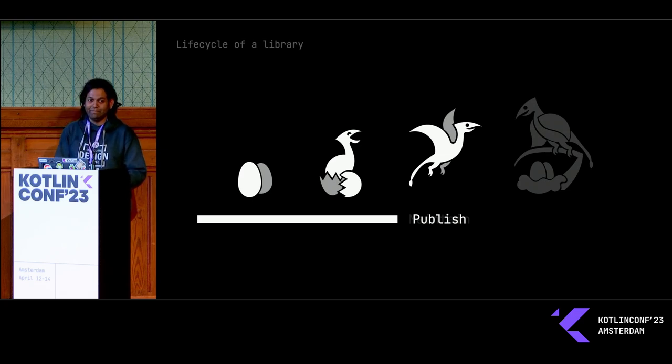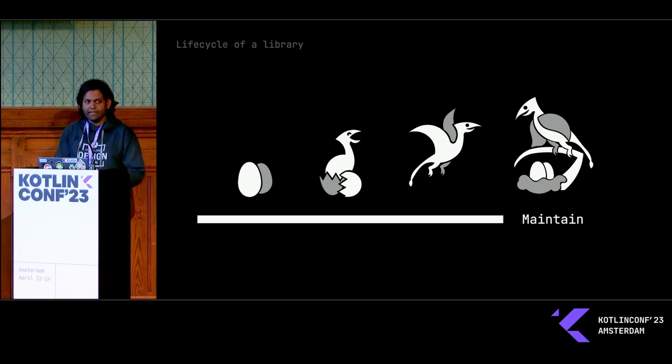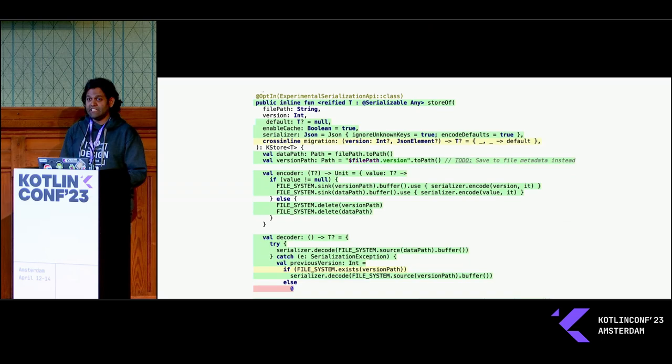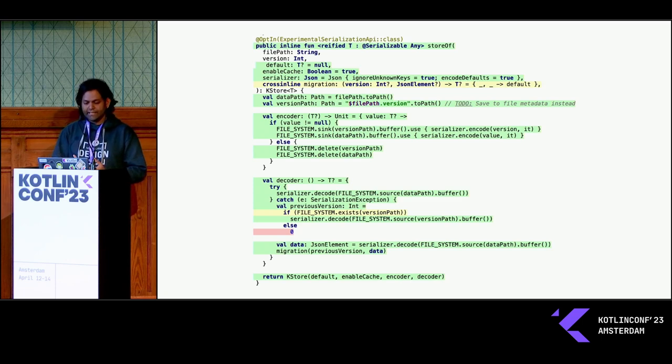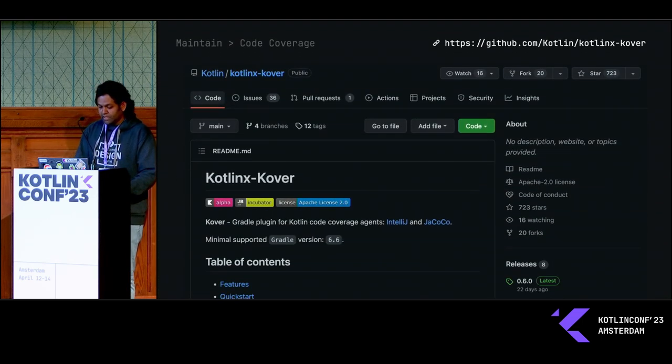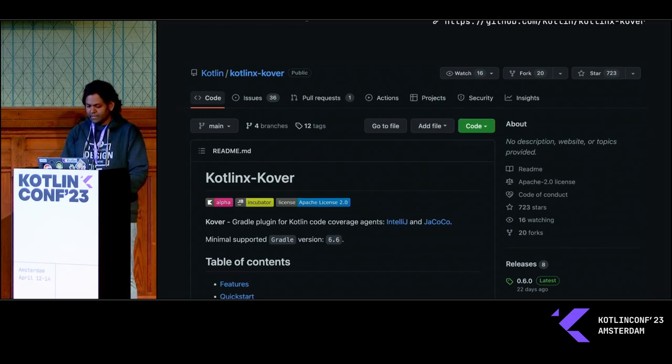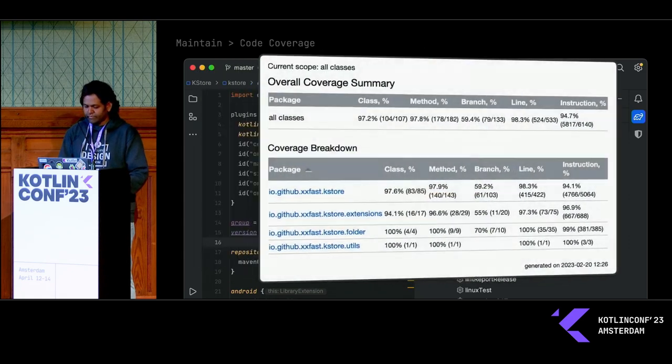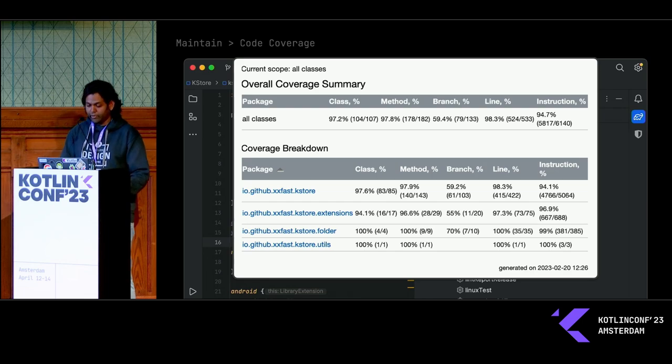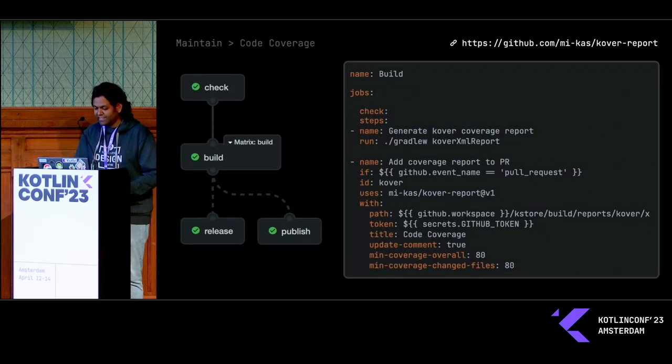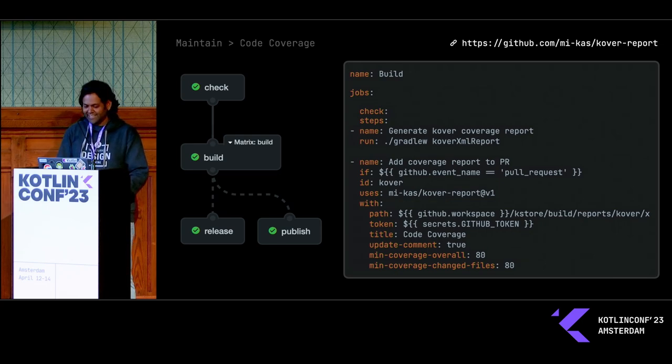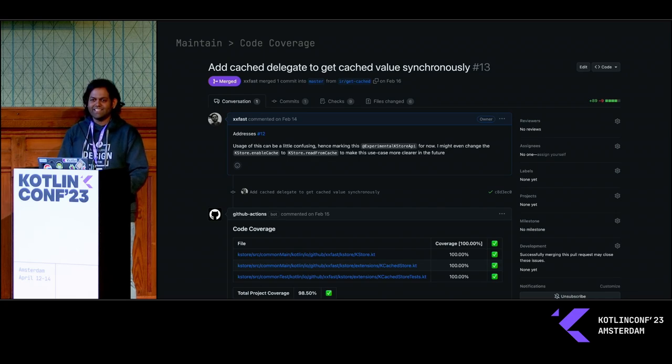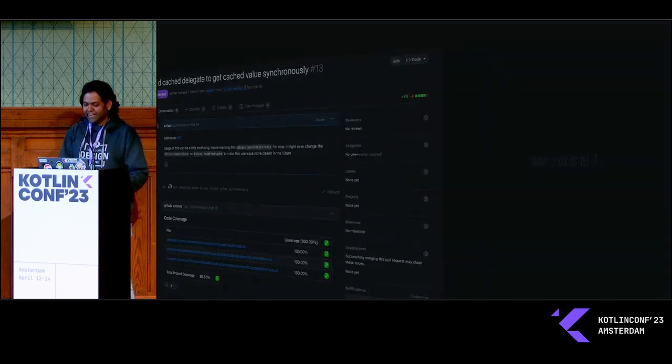Now that you've published your library, it's time to maintain your library. One of the things I use to maintain my library is code coverage with Cover. For the uninitiated, code coverage is the fraction of your code base that is covered by tests. Green means it's covered by your unit test, yellow means it's partially covered, and red means it's not covered. I'm using a tool called Kotlinx Cover, another tool from JetBrains. You can include this plugin in your build script, and you get this cover report task in your verification folder. It creates this nice report for you to look at. You can make use of this information in your PR. I'm using a plugin called GitHub Action from Michael Kessler. Once you use this plugin, it will automatically publish the code coverage report into the GitHub PR itself.